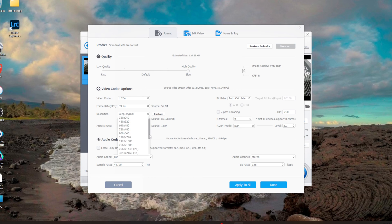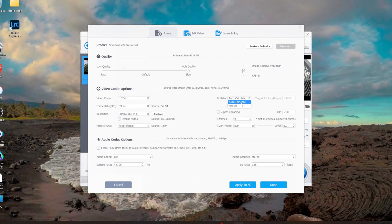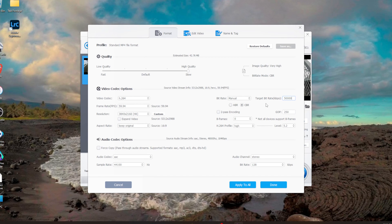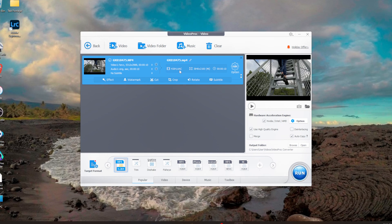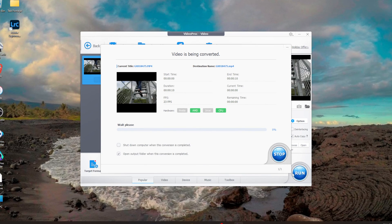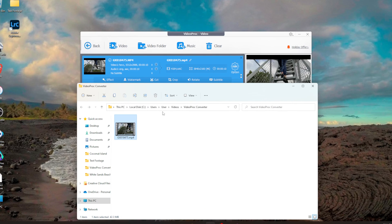Since we're converting to H.264, I usually convert the resolution to 4K and keep the original aspect ratio and frame rate. For bitrate, I like to set it manually to 50,000 — that gives the best balance of quality without lagginess for a 5.3K or 4K clip. Audio looks good, so I'll click Apply to All, double-check settings, then click Run. Since this is a 10-second clip it won't take long — already 70–80% done — and when finished it opens the output folder.